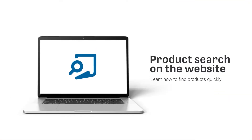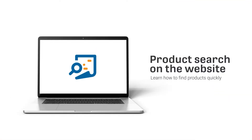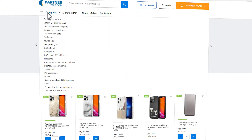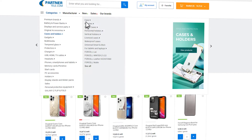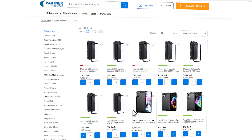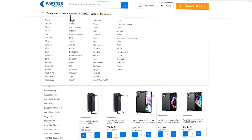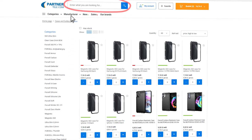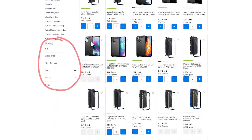Product Search and Filter. Product searching is now easier than ever. On our website, you can search for accessories in several ways: using the intuitive menu, filter it by producer, using the traditional search engine, or using advanced filters.